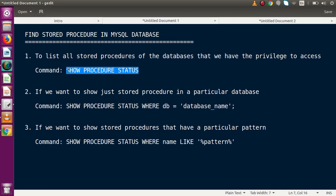The SHOW PROCEDURE STATUS statement lists all stored procedures from databases that we have the privileges to access. In phpMyAdmin we can have several users with different permissions — one user only for delete, another for insert and update. A particular user with no privilege to access a database will not see its stored procedures.